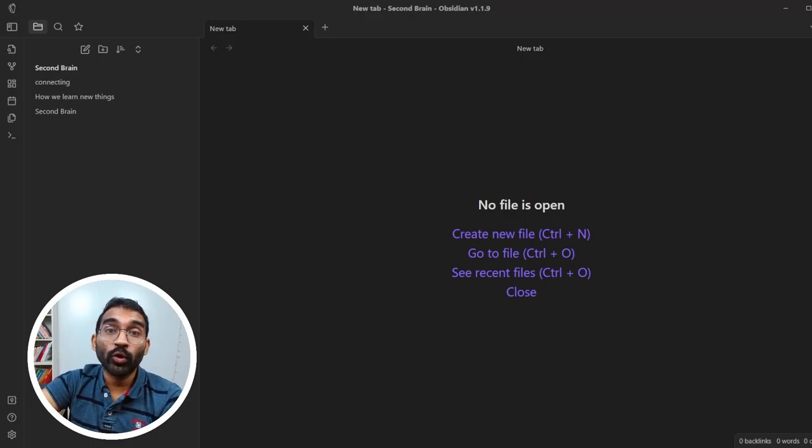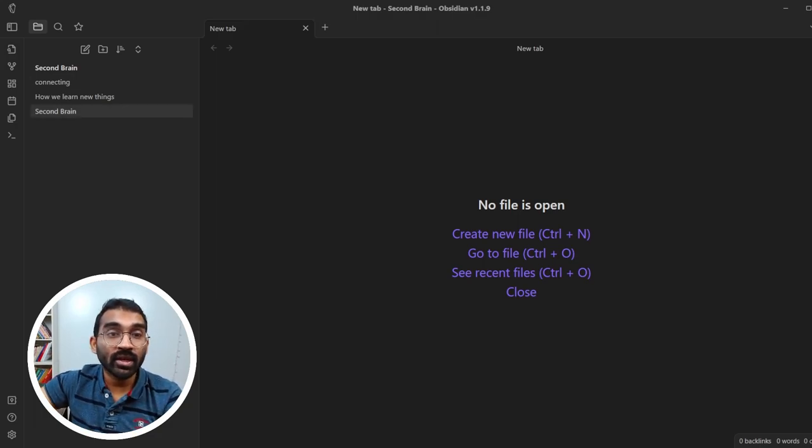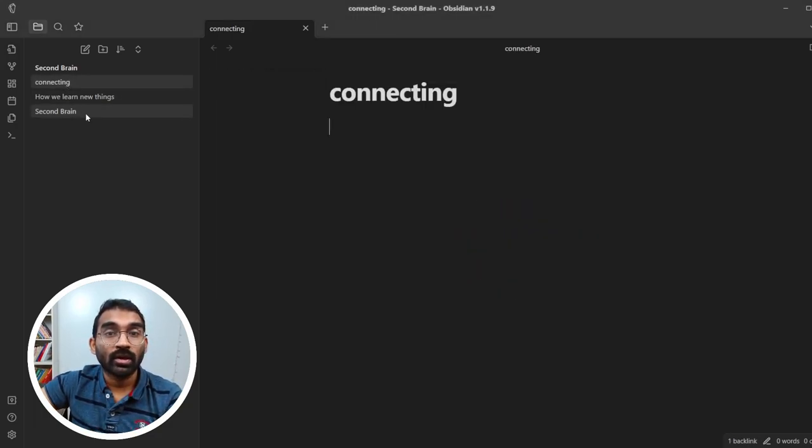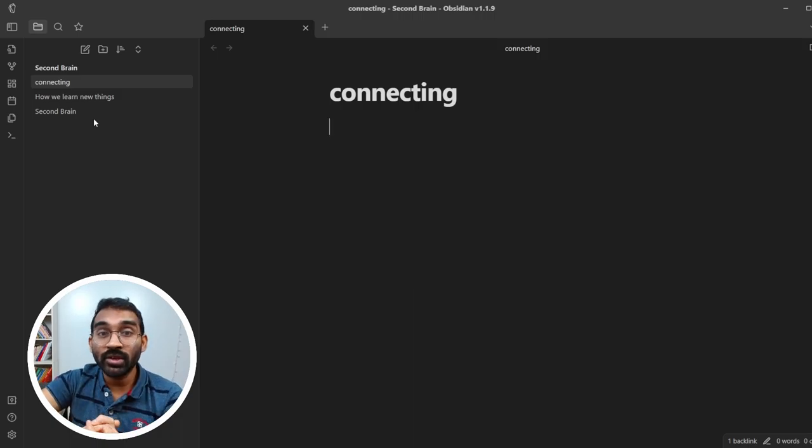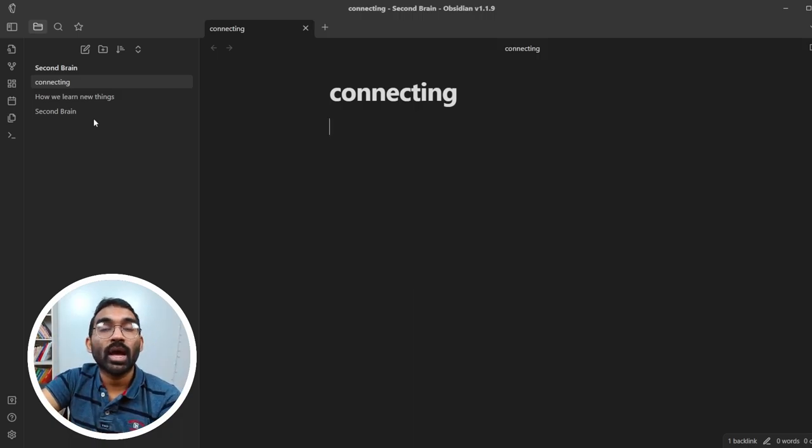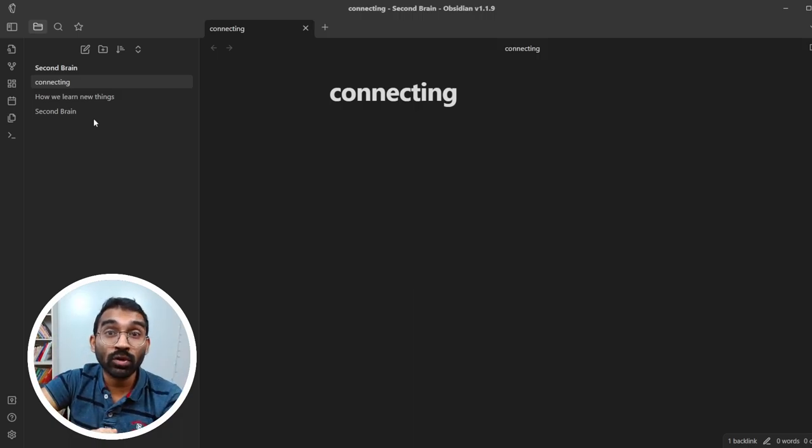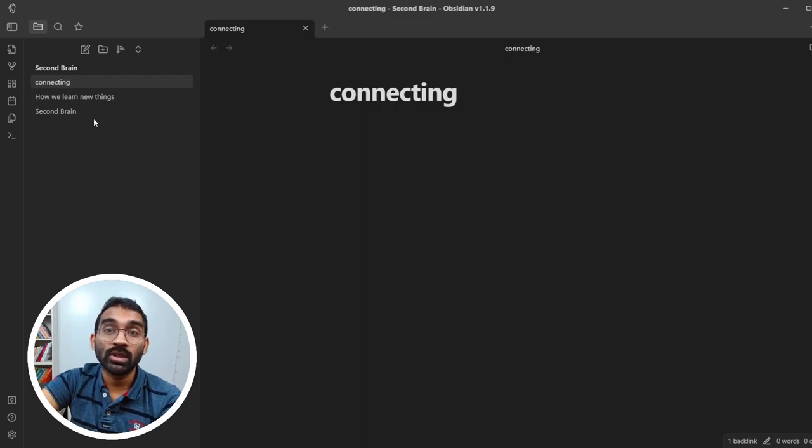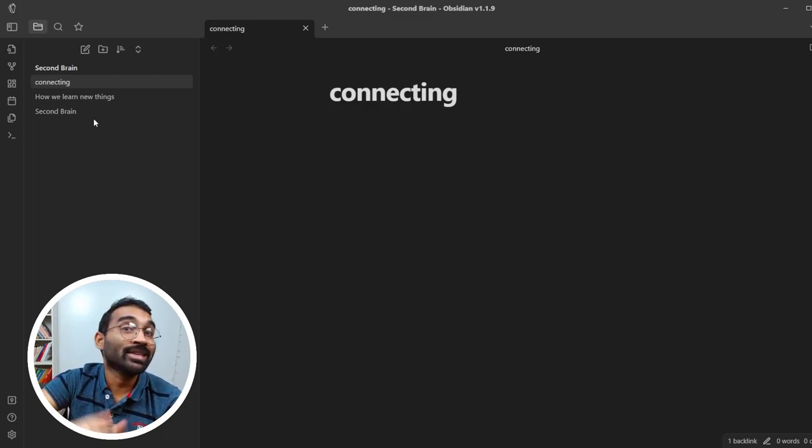The conventional way of opening notes is navigating from the left sidebar. But this process is inconvenient when you have hundreds of notes. I have more than 4000 notes, so this is a nightmare for me.